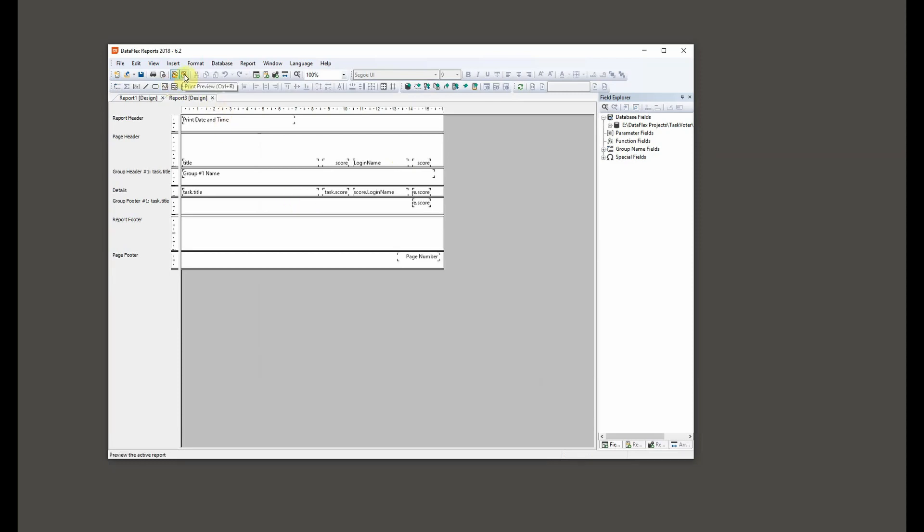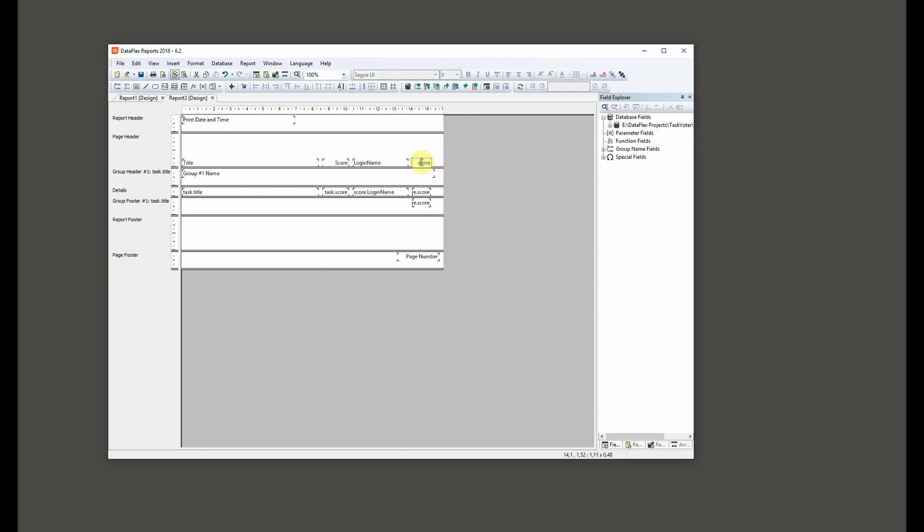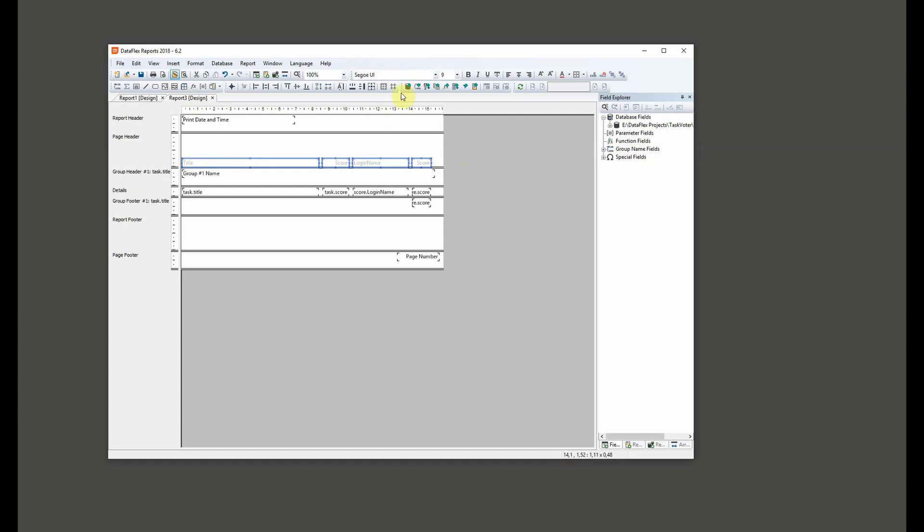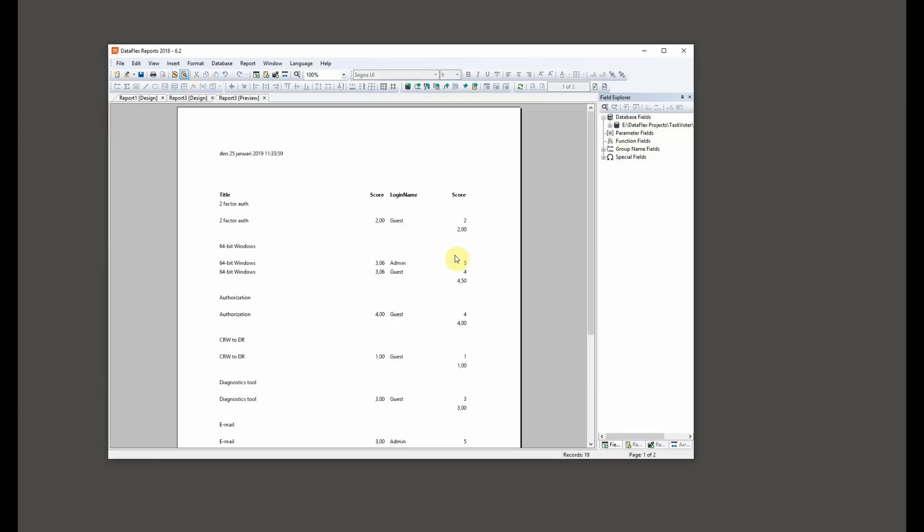So see if that works. Let's see how this report works, do this thing with the titles, score, score again. But this task score, let's see what we get in the report. You can always change it later.